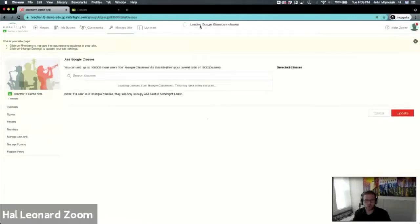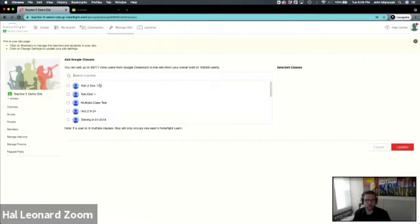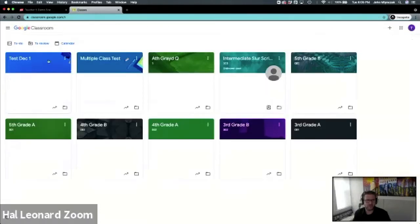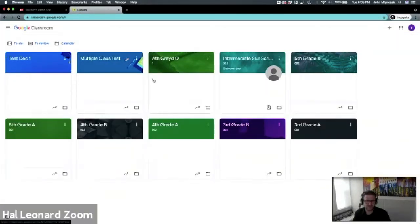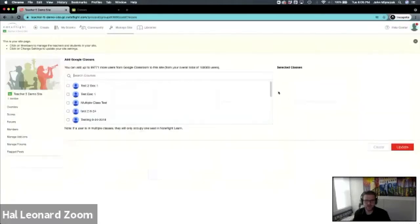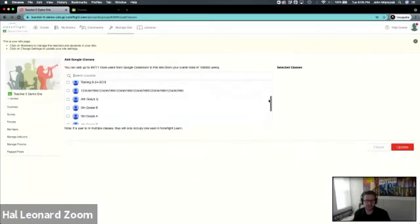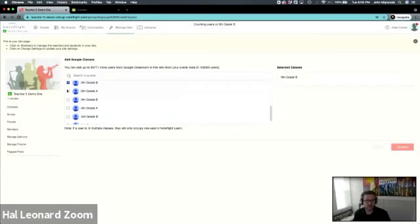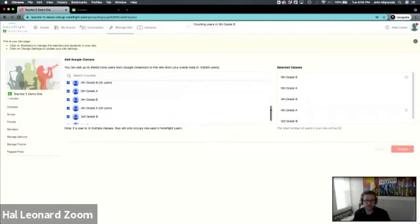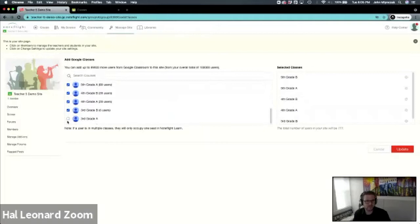At this point you can manage classes and it will connect to your Google Classroom and pull in all of your classes. Here is my test Google Classroom person and I have some classes here. Notice that Note Flight has pulled all of these in. I can say I would like to sync my fifth grade A and B, my third grade level B, any classes you want. You don't have to sync all of them, you can choose.